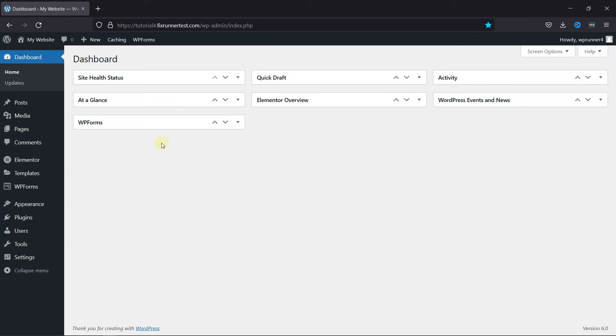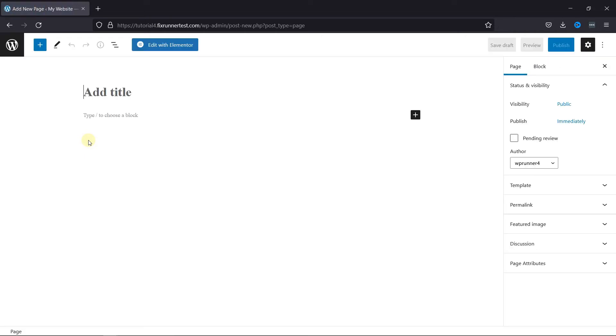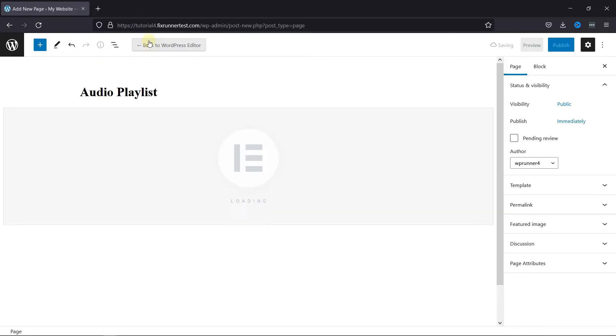Now go to Pages and click on Add New. Here the default page editor is open. Give this page a title, and to edit this page with Elementor you need to click on this blue button.